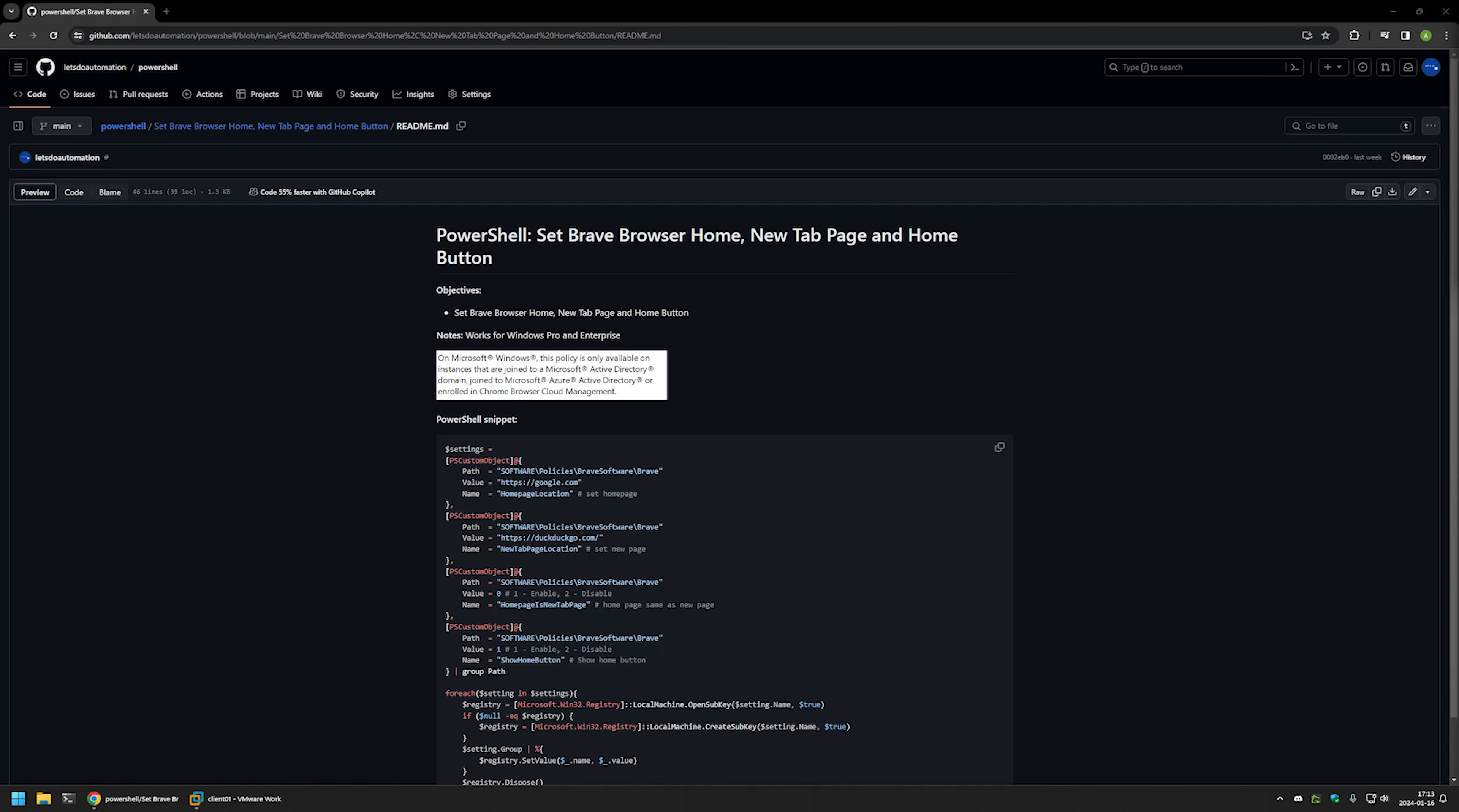In this video I'll be using PowerShell to set home page, new tab page and also enable home button for Brave Browser.